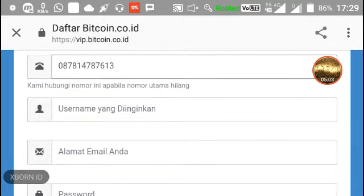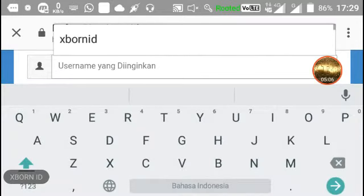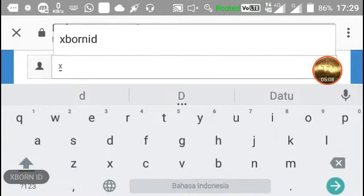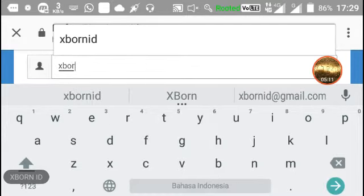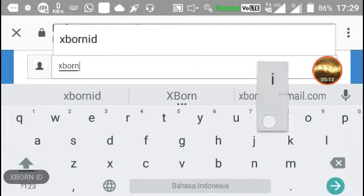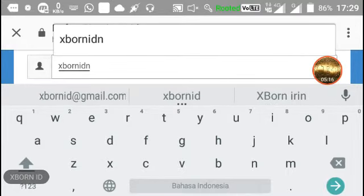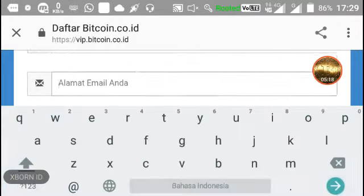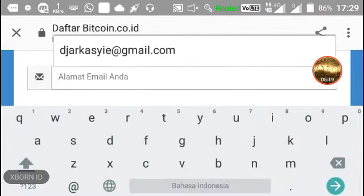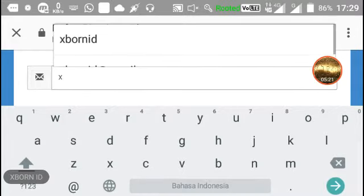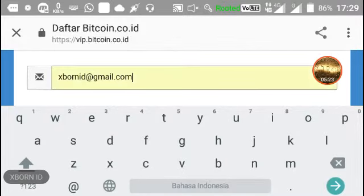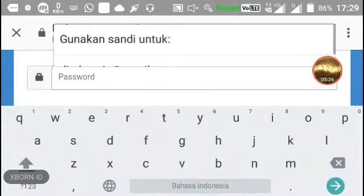Sekarang isi username yang diinginkan, misalkan di sini saya memakai 'xbone idn'. Kemudian untuk alamat email saya gunakan xboneid@gmail.com, lalu isi password.